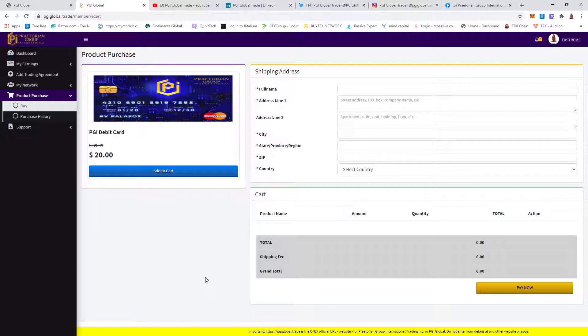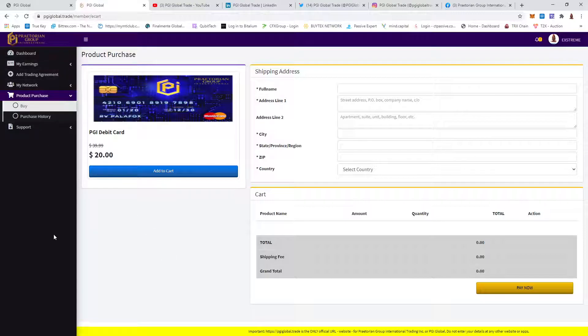So I've gotten into PGI Global. They look legitimate. Can I guarantee anything? No, I can't. Can I guarantee how long they will be paying? Well, they'll be paying until they stop paying. But I'm getting in. I'm going to take the opportunity, build myself up some funds, and order my debit card and see how it works.